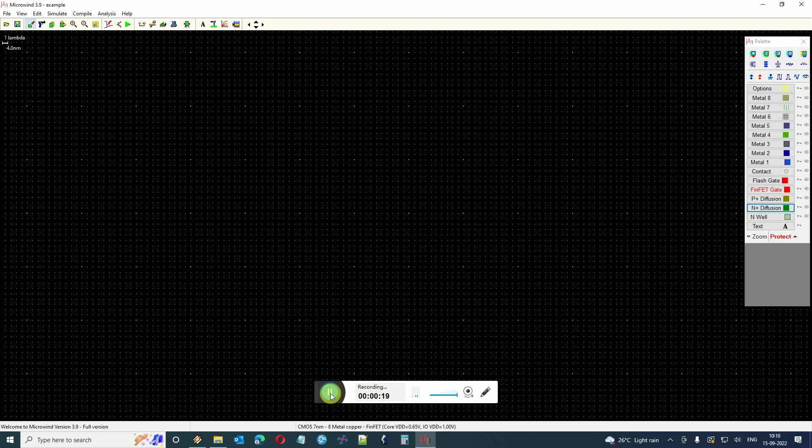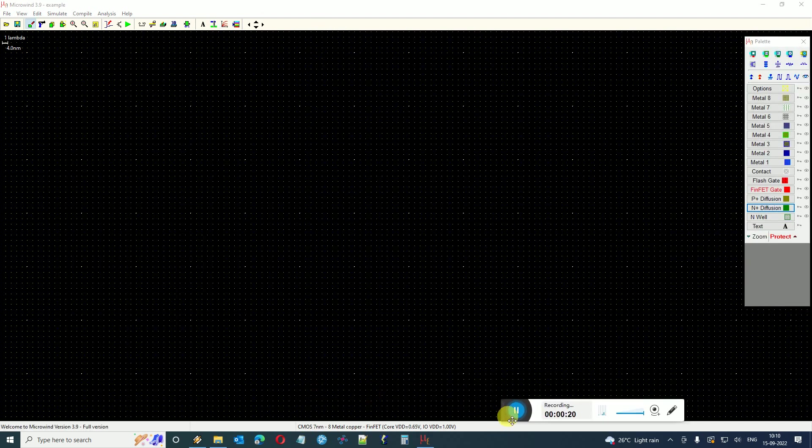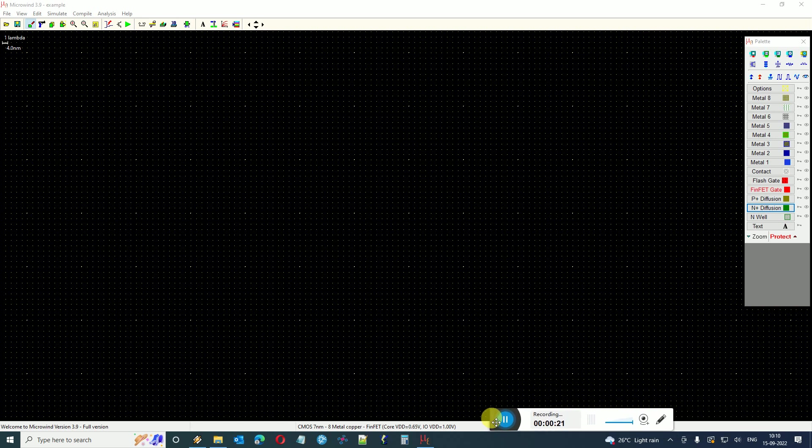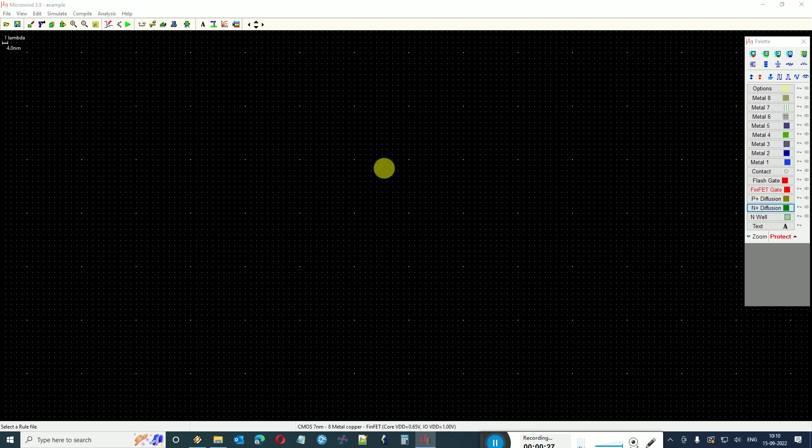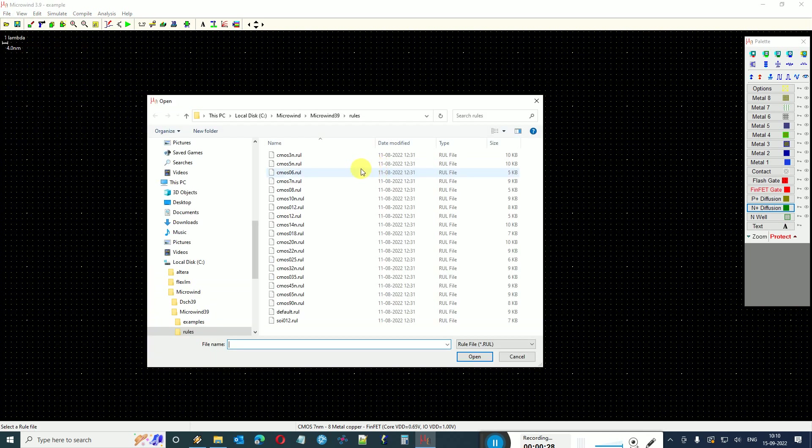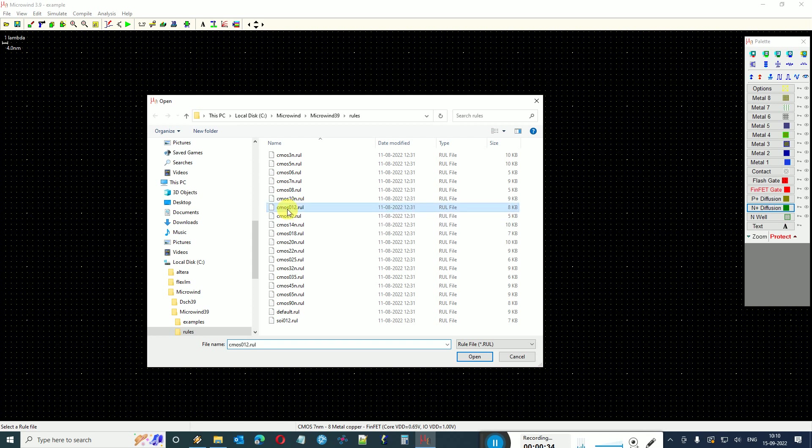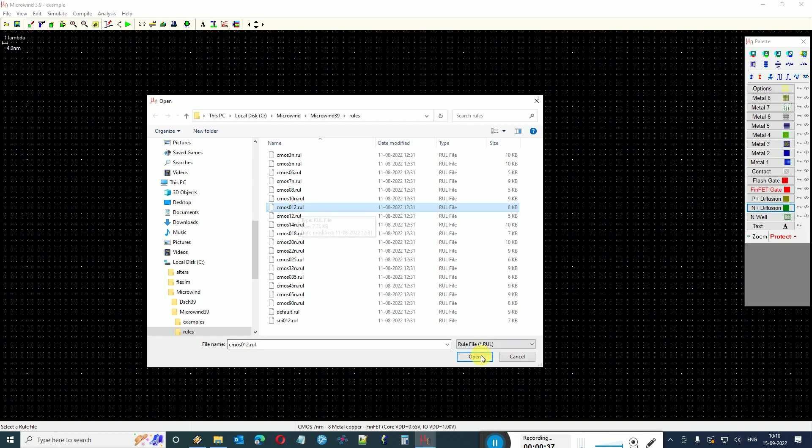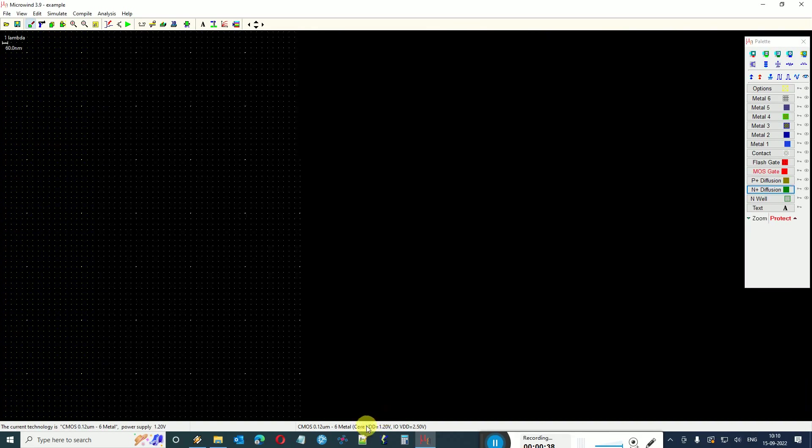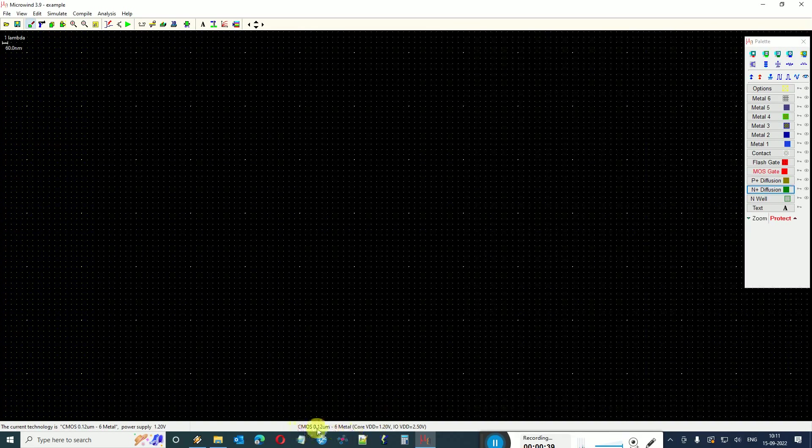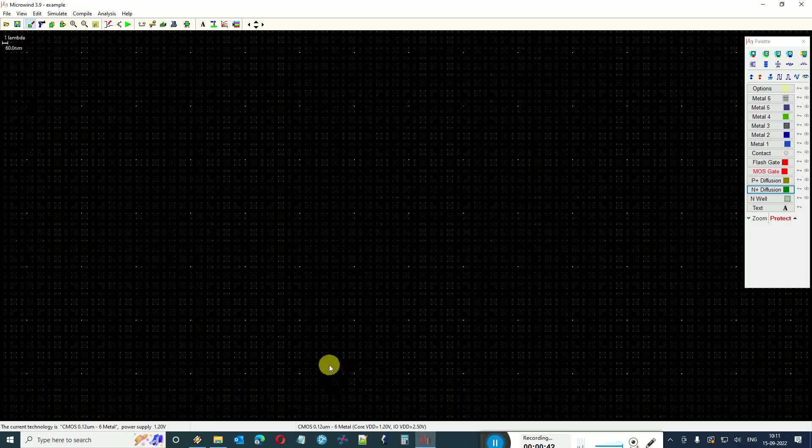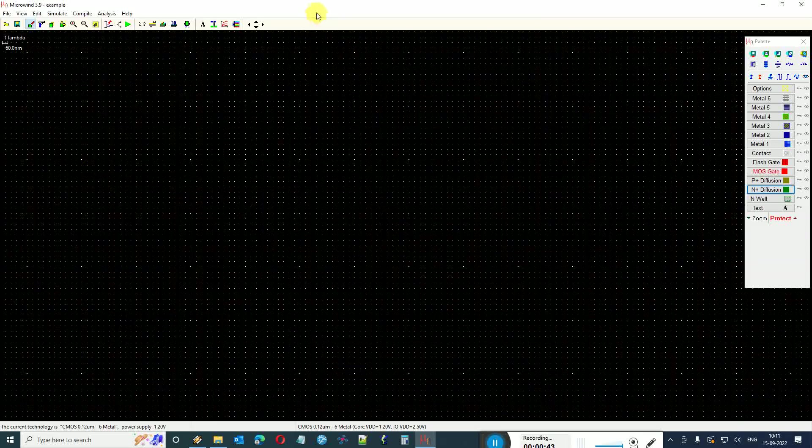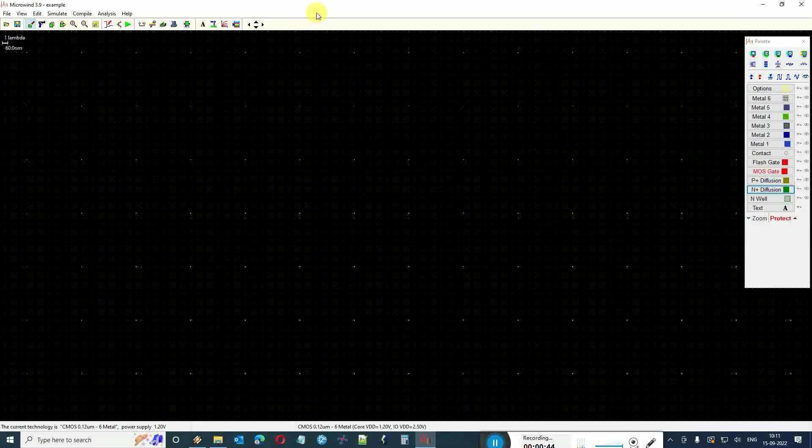Here you can see that it opens in a default 7 nanometer rule file. If you want to change the rule file, you can go to select boundary and select any other rule file. For example, for this demo I will select CMOS 0.12, that is 0.12 micrometer rule file. On the bottom side you can see that it shows 0.12 micrometer technology. You can select any of the rule files you wish to work on.